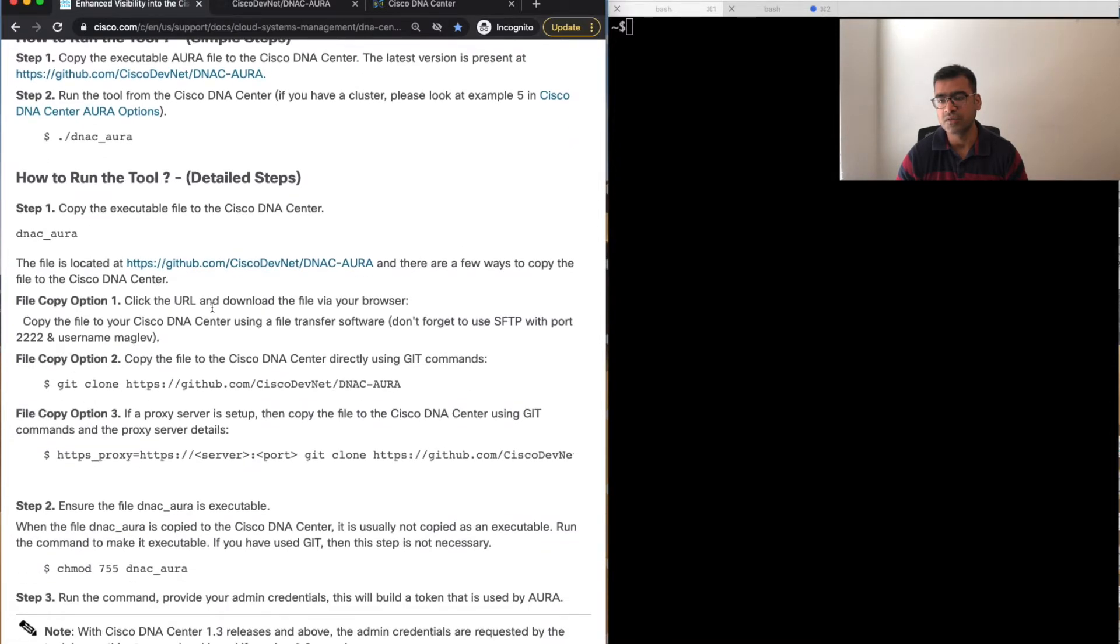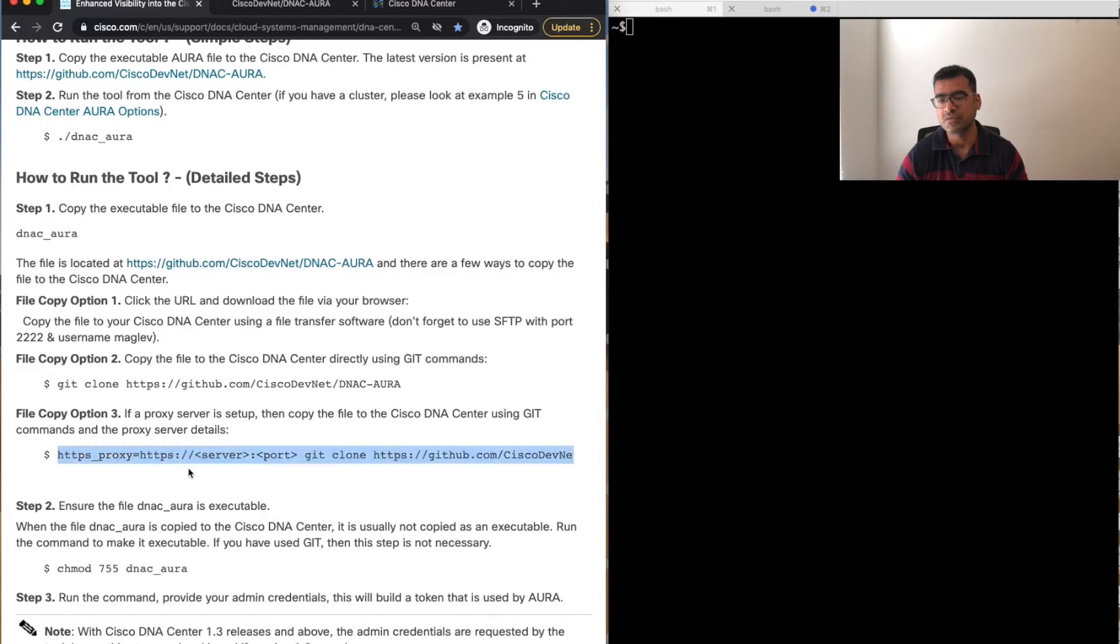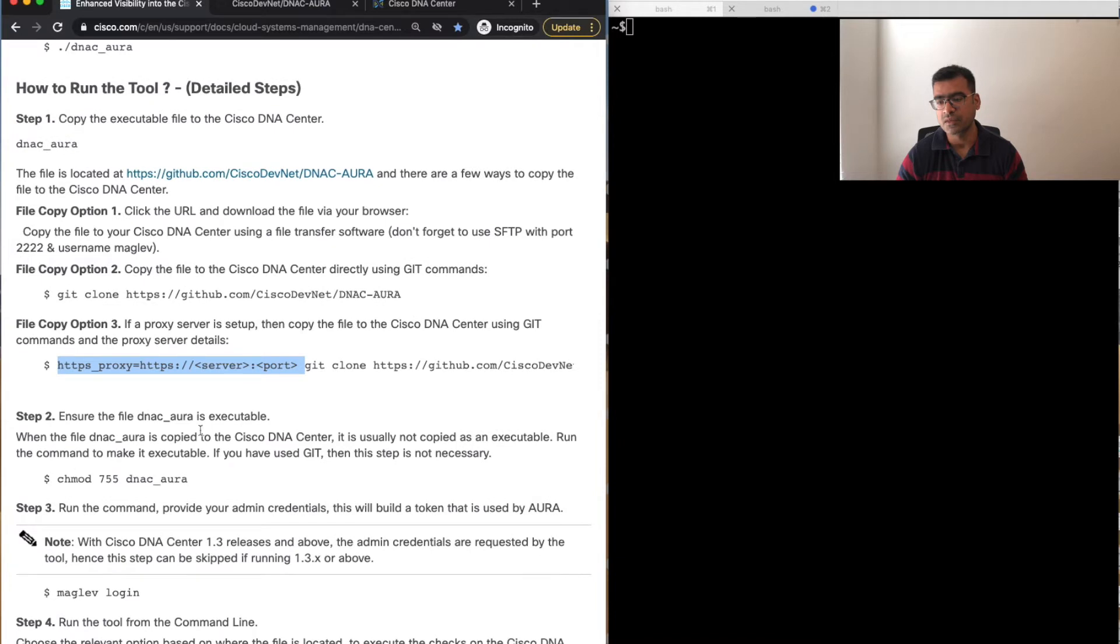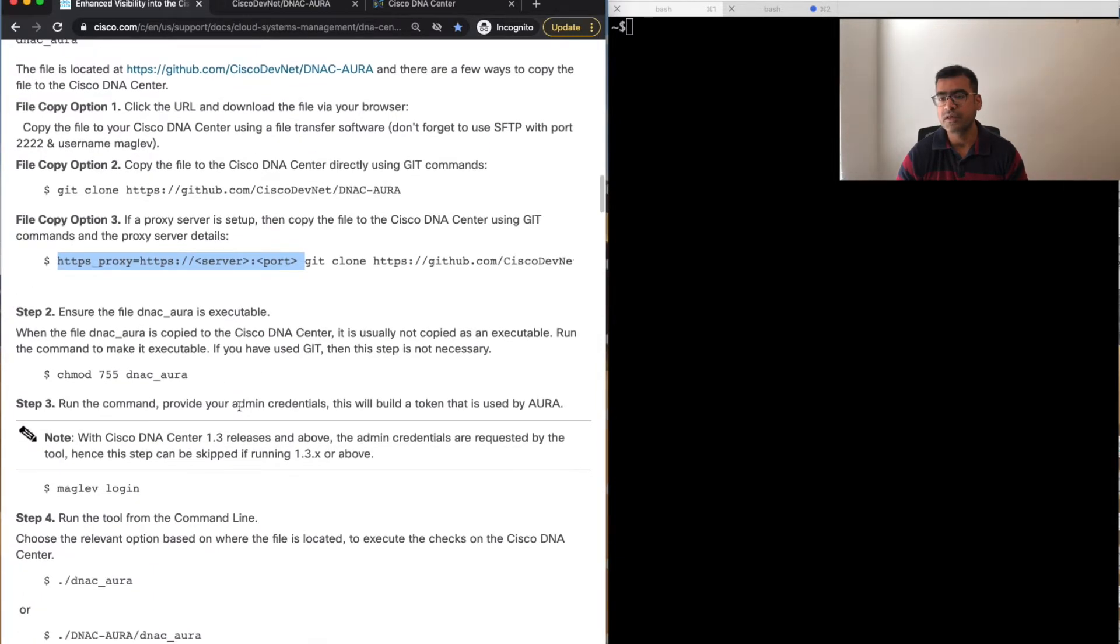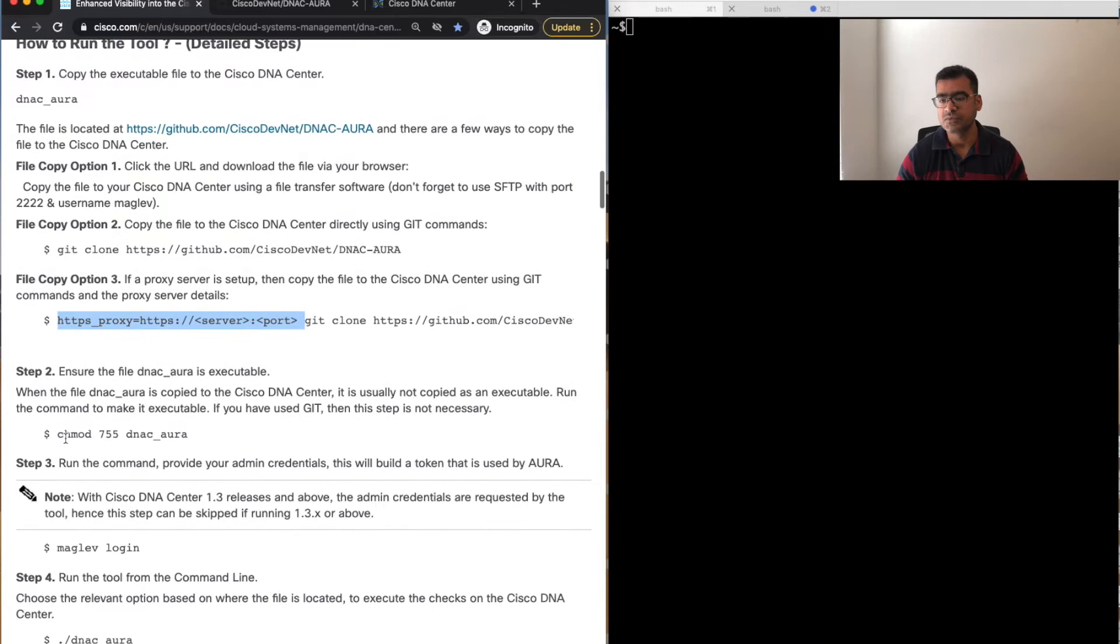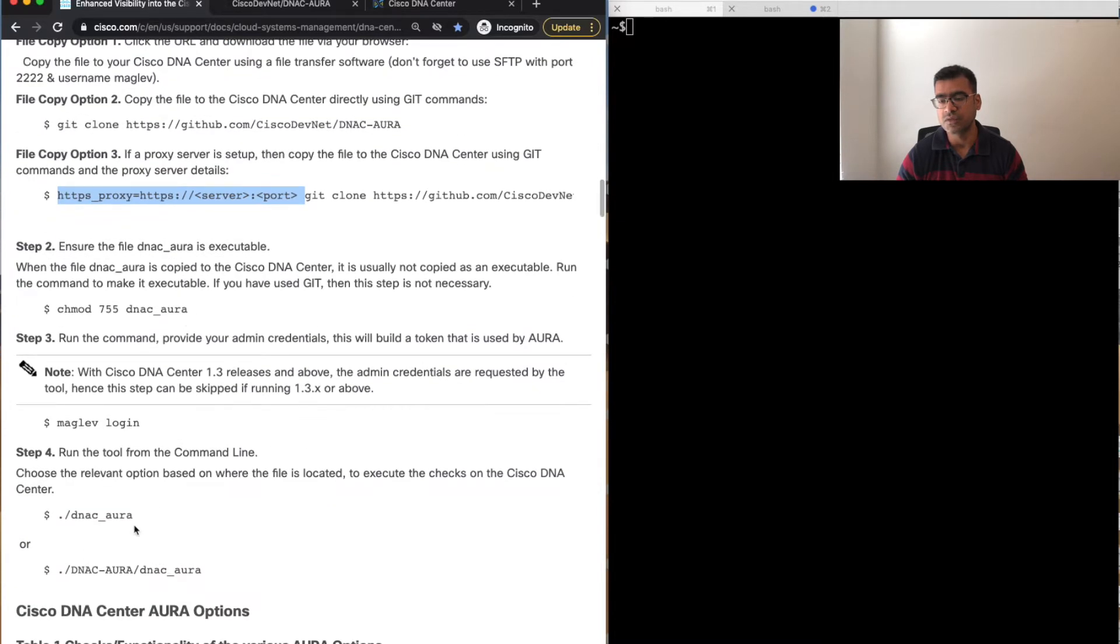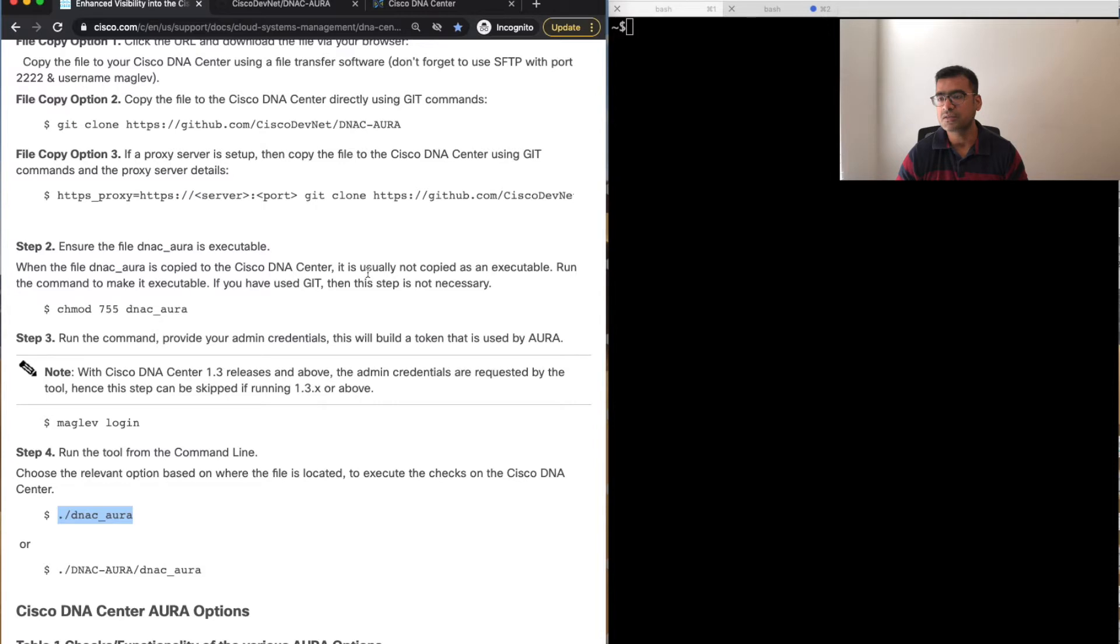This is the GitHub—Cisco has posted it in DevNet, Cisco DevNet. You can go there and download it. There are a couple of options: if you have direct connectivity to the internet, you can simply git clone it. If you're using a proxy, you associate your proxy with the git clone, and if you have an airgap setup, you can also use it.